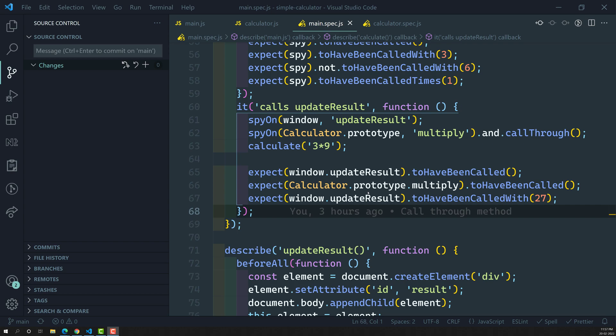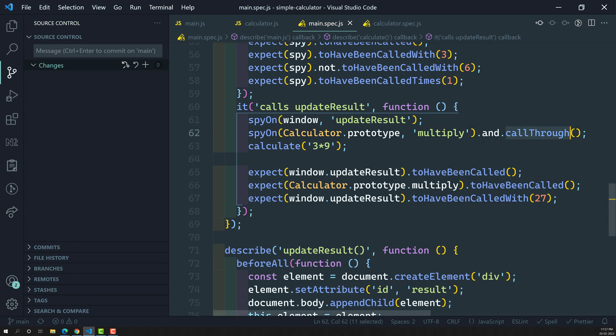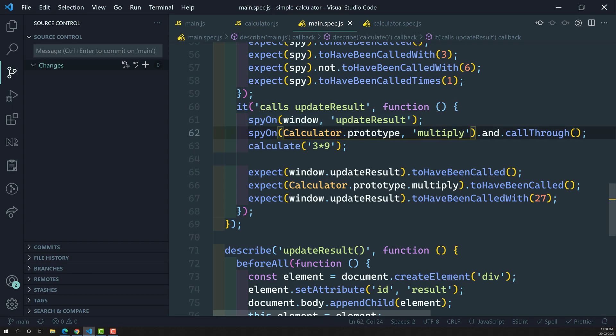In the previous video, we have seen the call through function. So what is call through? Whenever we are spying on a method, the method will not execute — the spying method will not execute the real function, it will not return anything. It will not go through that function.